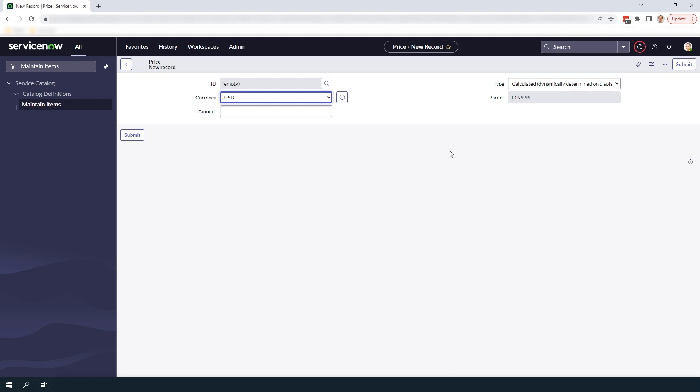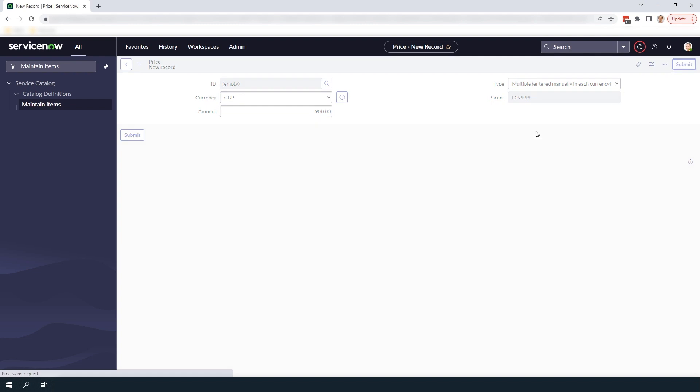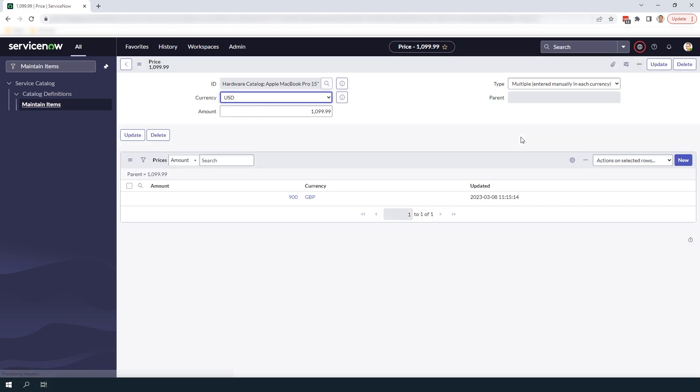In the currency field I'm going to enter GBP which is the currency of the United Kingdom and in the amount field I'm going to enter 900 and in the type field I'm going to select multiple entered manually in each currency which allows us to store a fixed single currency without it dynamically changing for users in other locales.